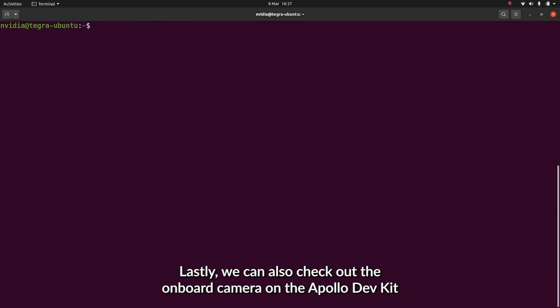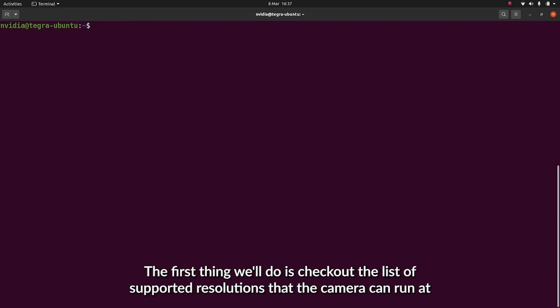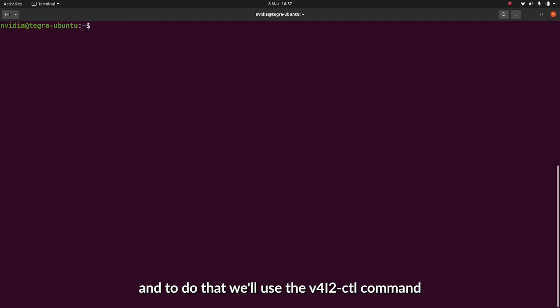Lastly, we can also check out the onboard camera on the Apollo DevKit. First thing we'll do is to check out the list of supported resolutions that the camera can run at. And to do that, we'll use the v4l2-ctl command.